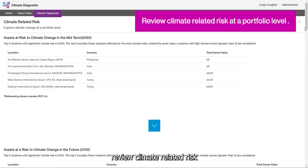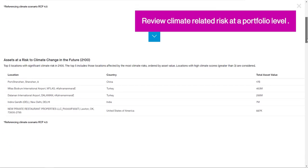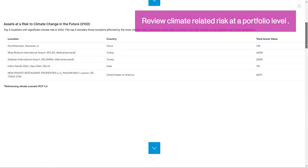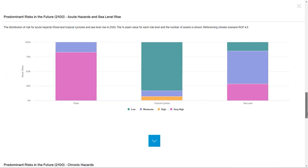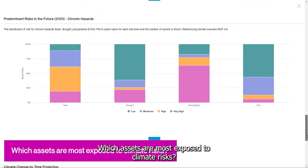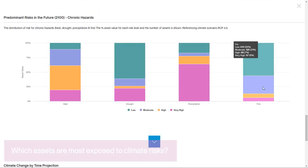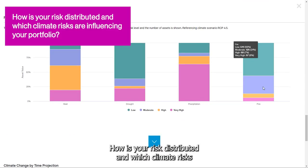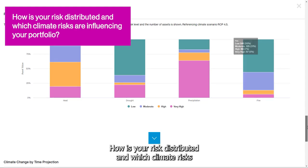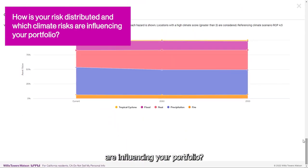Review climate-related risk at a portfolio level. Which assets are most exposed to climate risks? How is your risk distributed and which climate risks are influencing your portfolio?